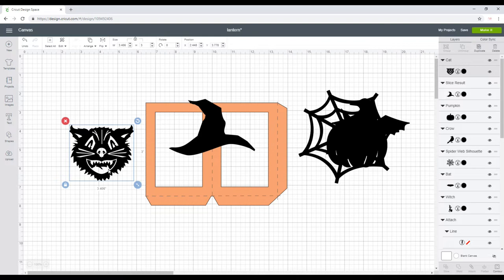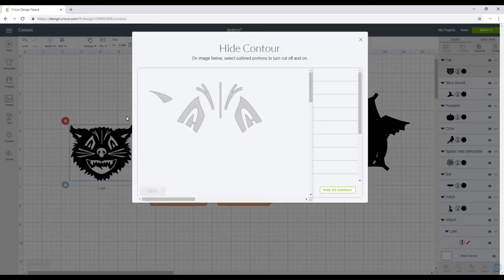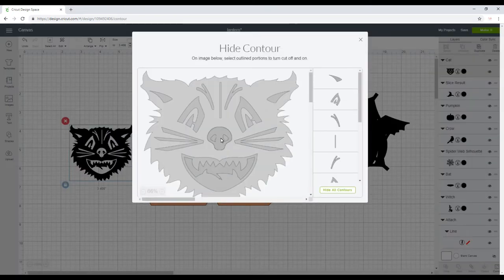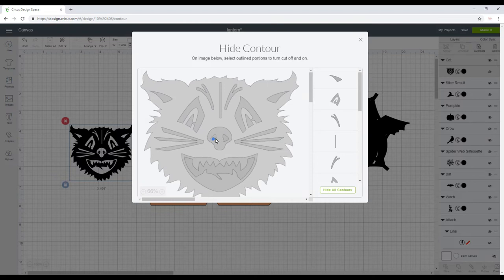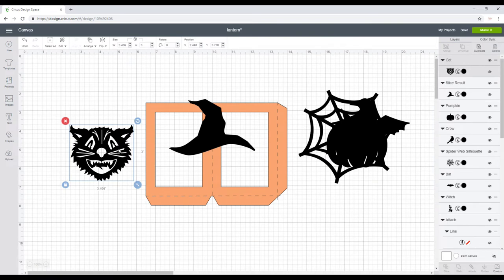So then the only other thing I want to do is if we look at the cat, we'll see that those inner nose pieces will lose because we're using card, and also the mouth as well. So I'm just going to contour out those nose pieces because there's no point cutting them, and with the mouth I do want that to stay as it is.